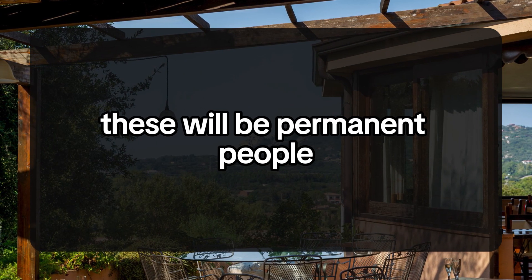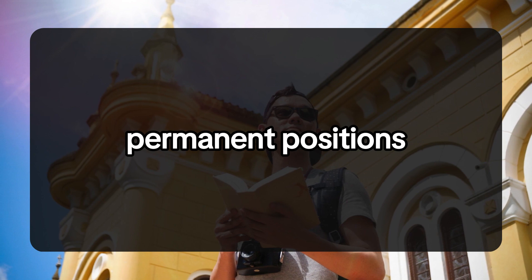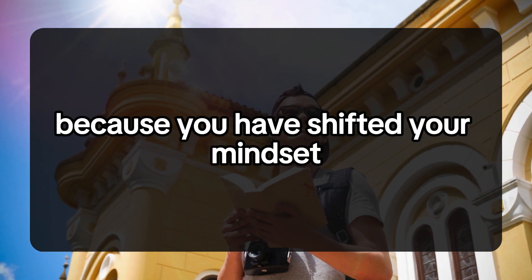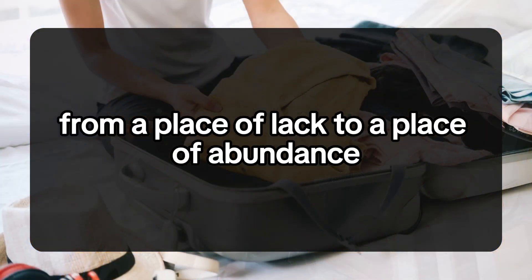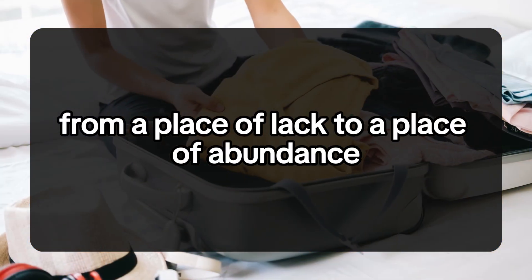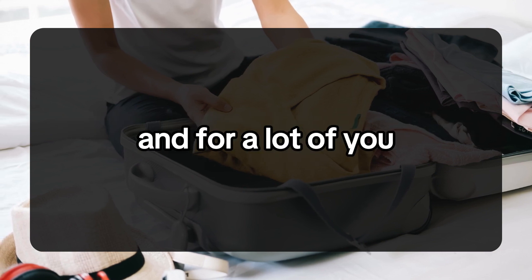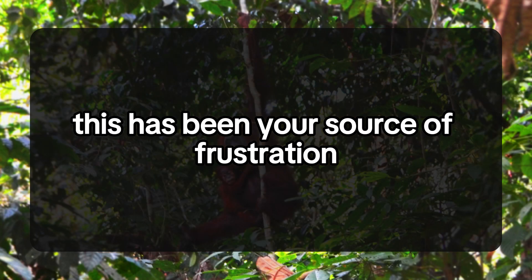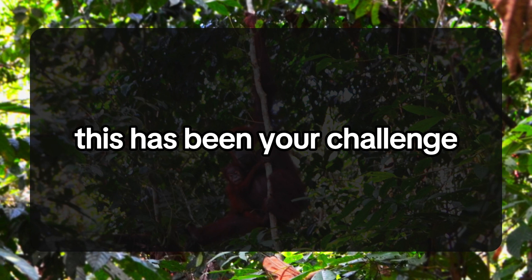These will be permanent people, permanent positions, and this is simply because you have shifted your mindset from a place of lack to a place of abundance. For a lot of you, this has been your source of frustration, your challenge.